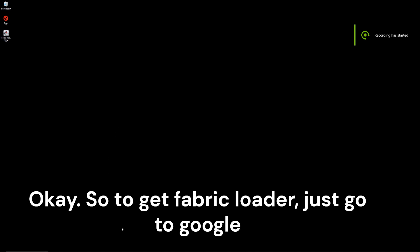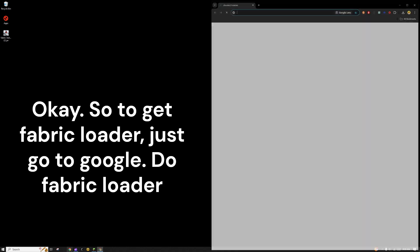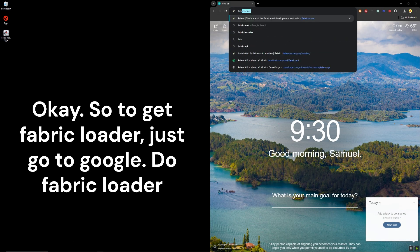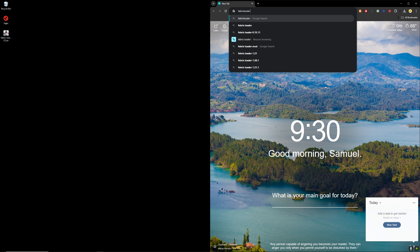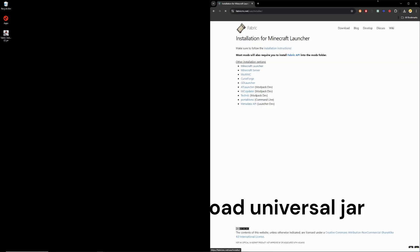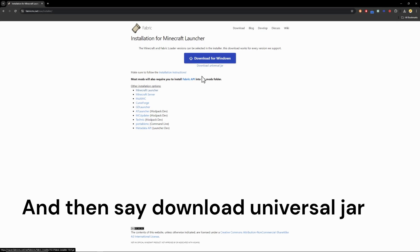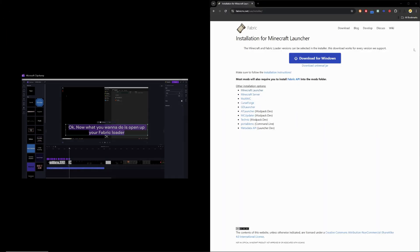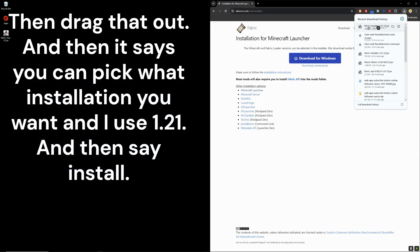So to get a Fabric Loader, just go to Google and go to Fabric Loader. And then it says Installation for Minecraft launcher. Then say Download Universal Jar, then drag that out.